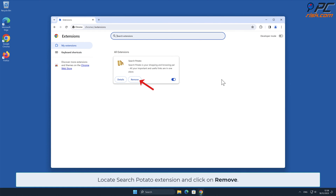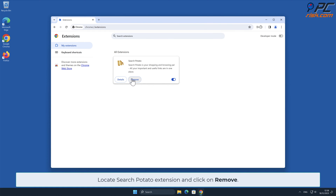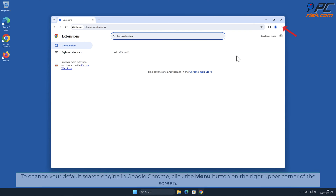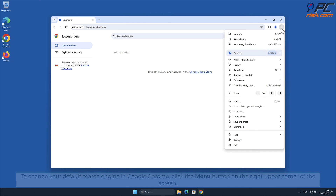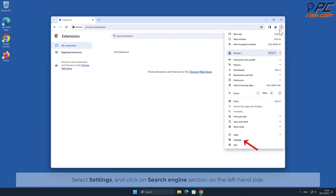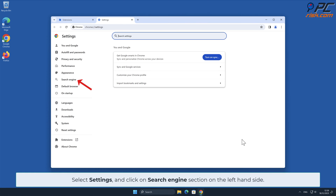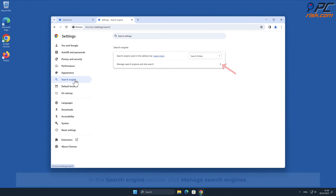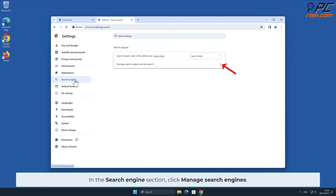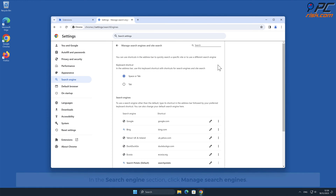Click the menu button on the right upper corner of the screen, select Extensions, and click Manage Extensions. Locate the Search Potato extension and click Remove. To change your default search engine in Google Chrome, click the menu button on the right upper corner of the screen, select Settings, and click on the Search Engine section on the left-hand side. In the Search Engine section, click Manage Search Engines.